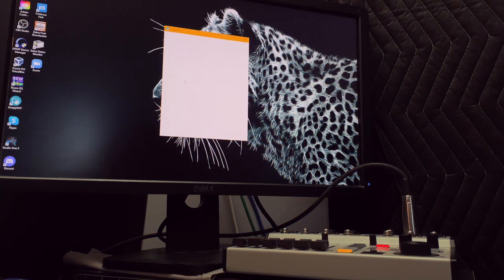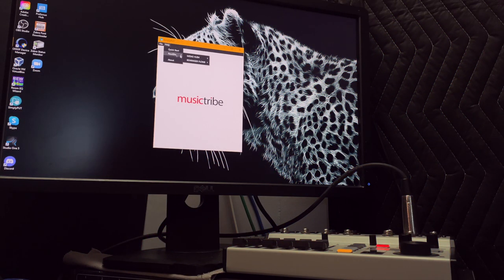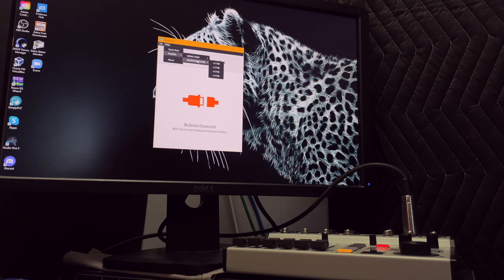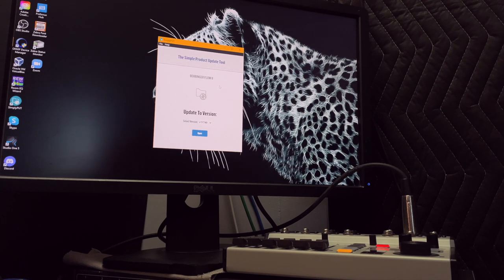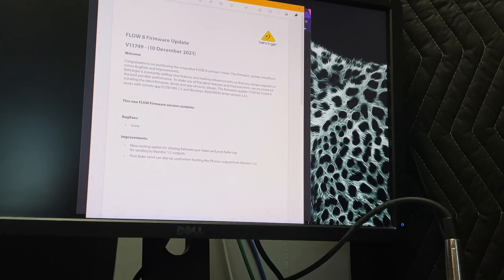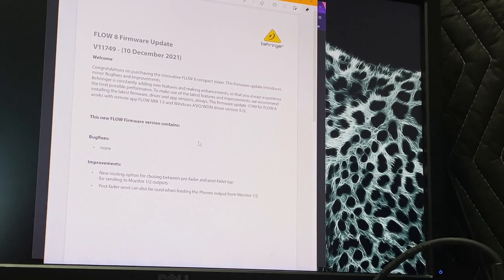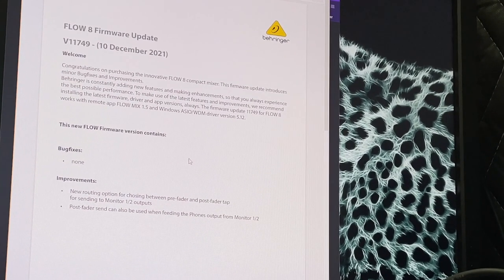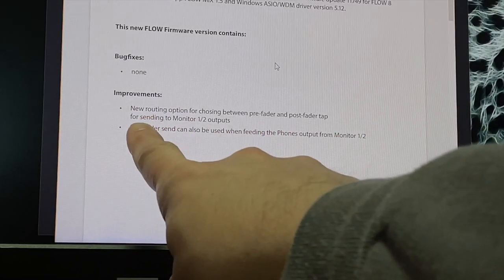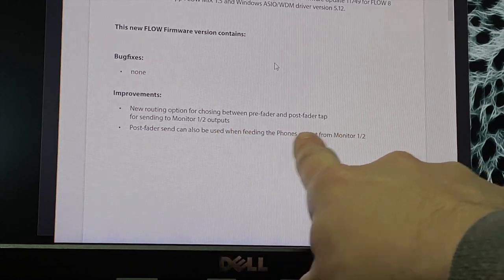Like with all these updates, the best place to catch up on the new things, any bug fixes, anything you've missed in the last few versions is to read those release notes. They're included and you can get them in the simply put tool, and it's a great way to stay up to date on what happens every time there's an update for this mixer.